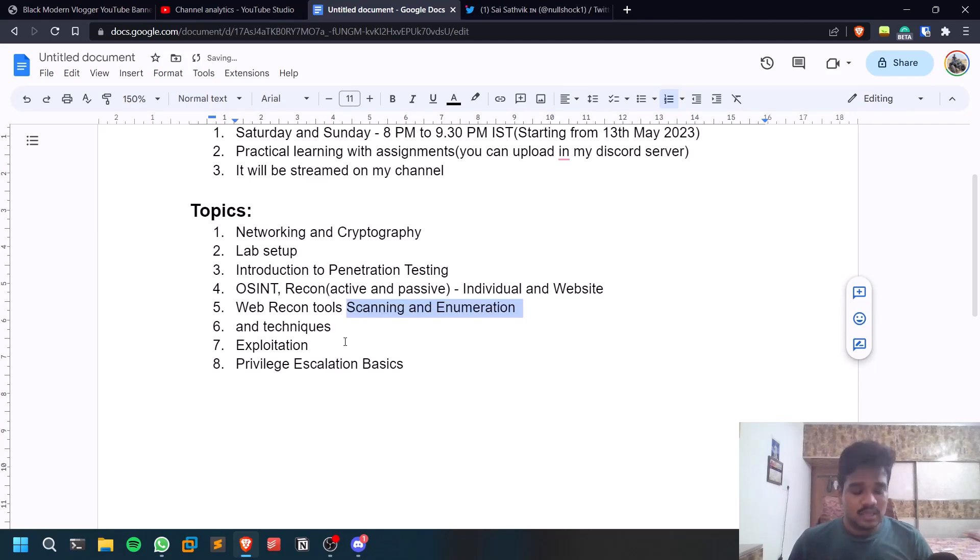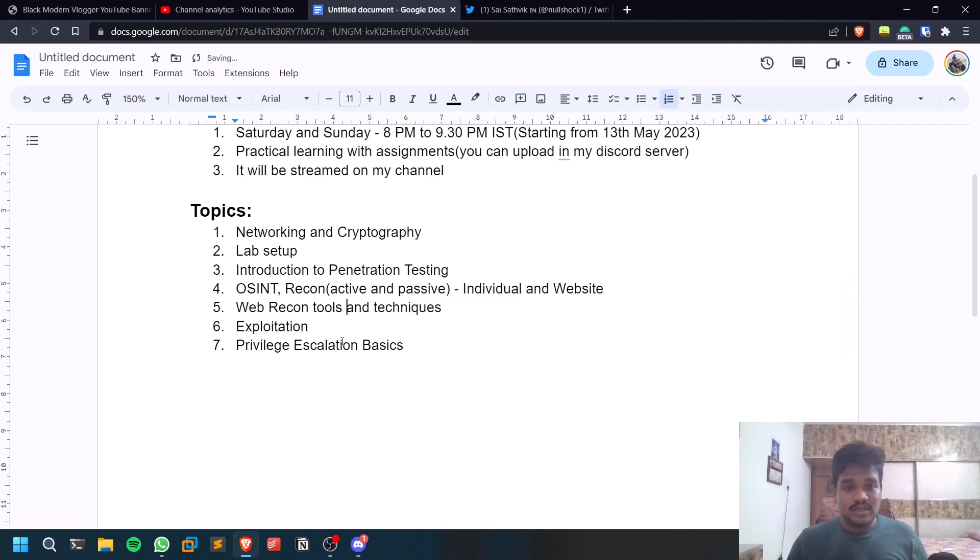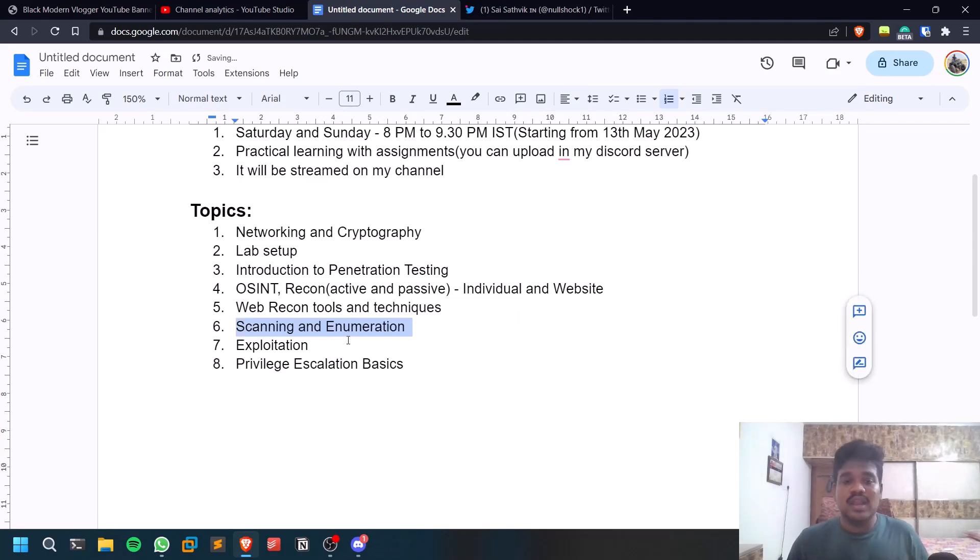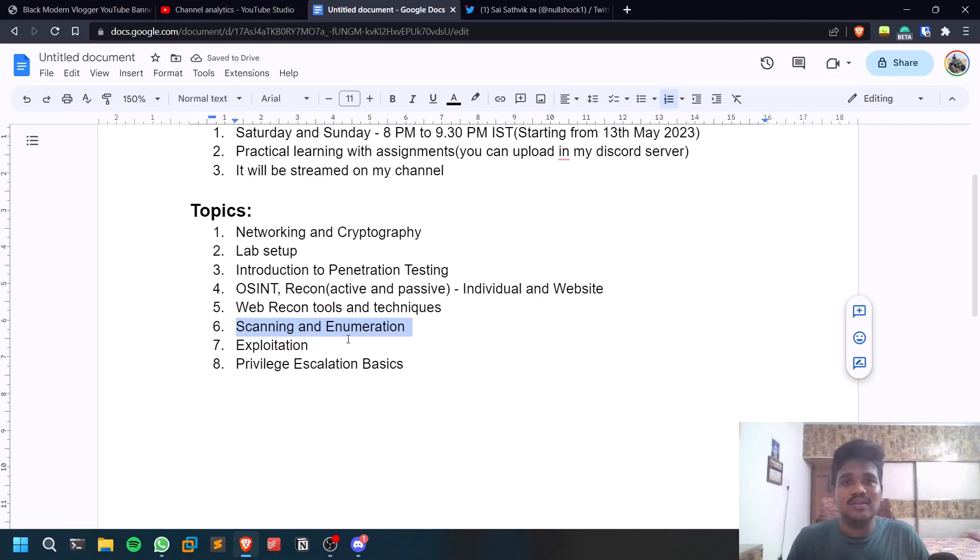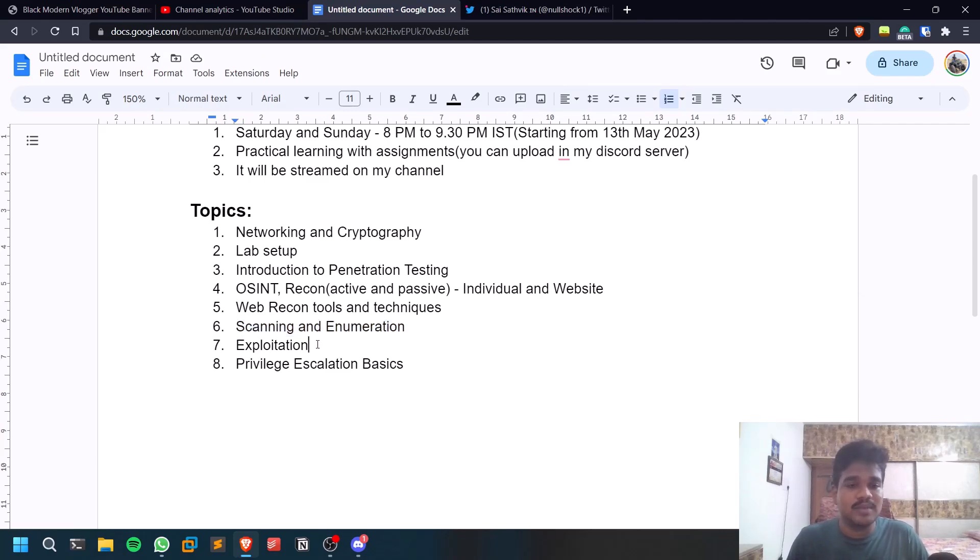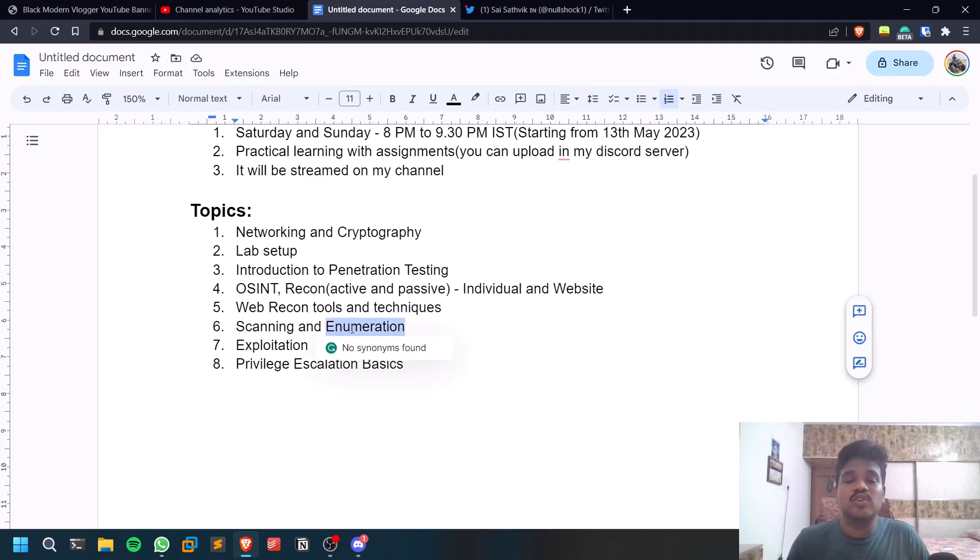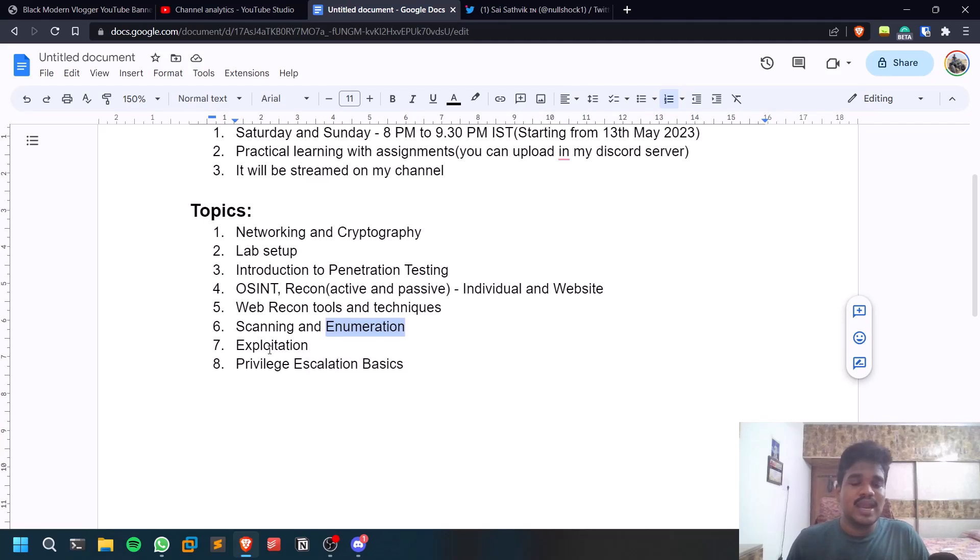Enumeration will try to dig deep into the ports and services, and we'll try to find out more possible information about them. We'll be discussing some tools. Enumeration and scanning is going to be a really big topic so it may take like two or three classes.